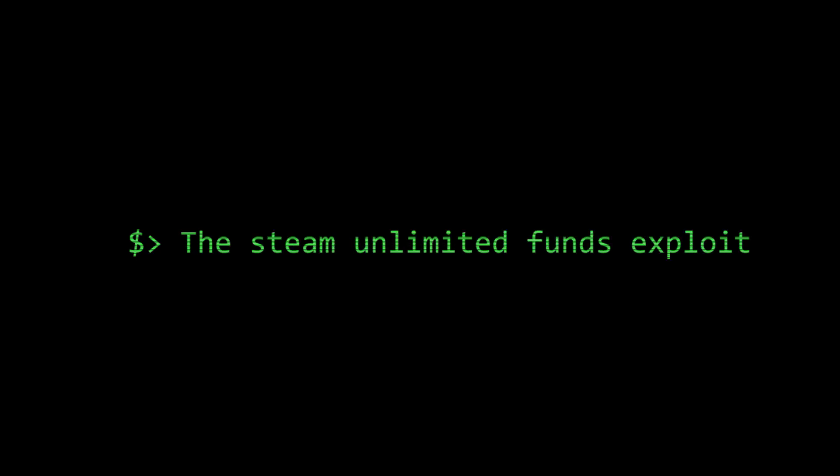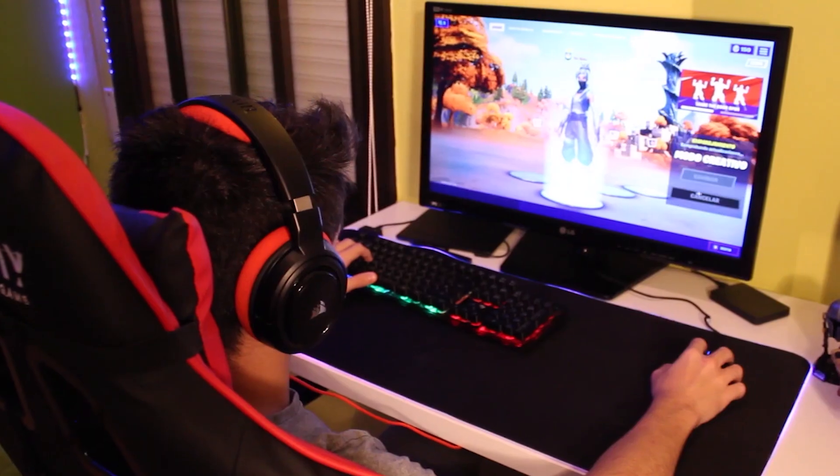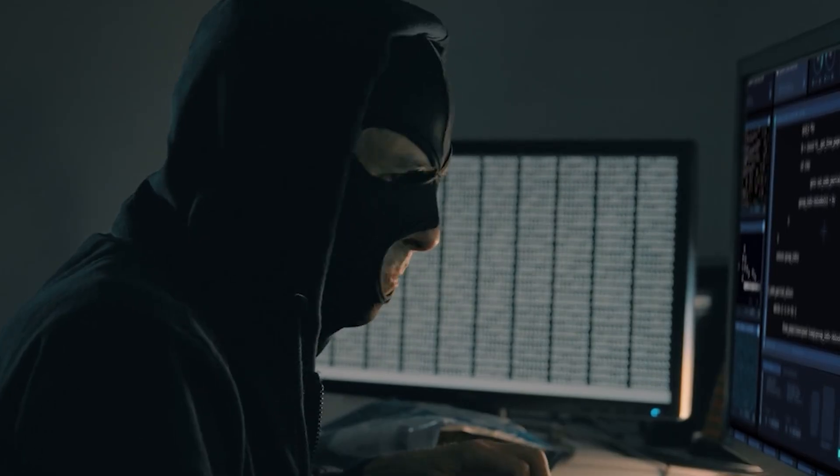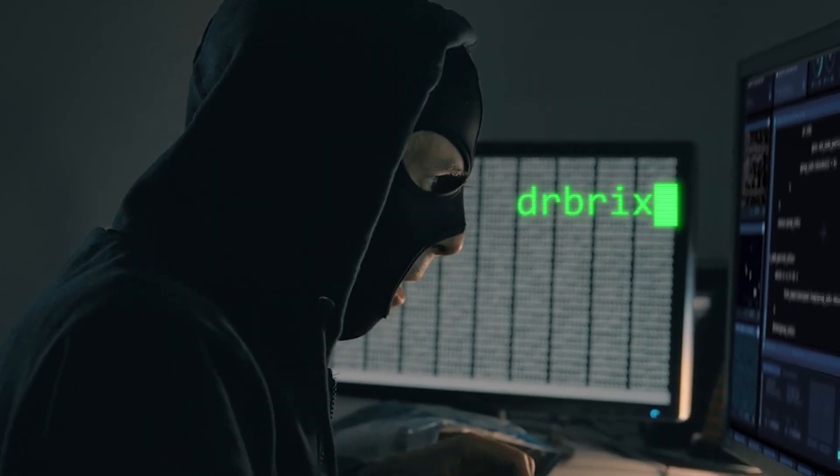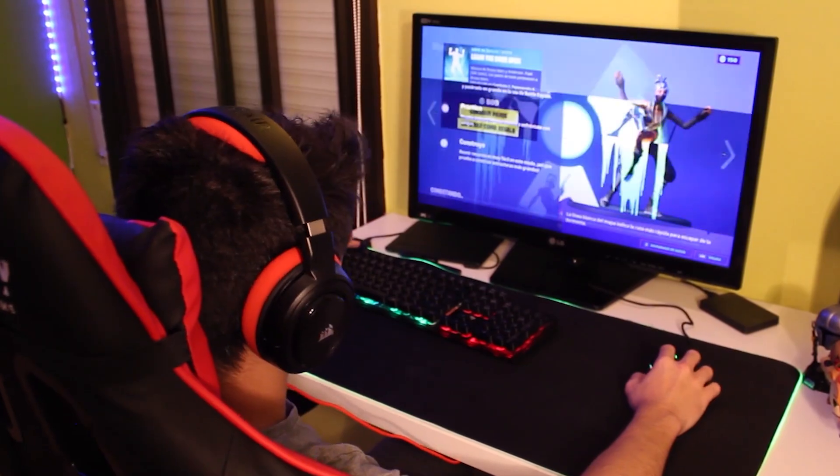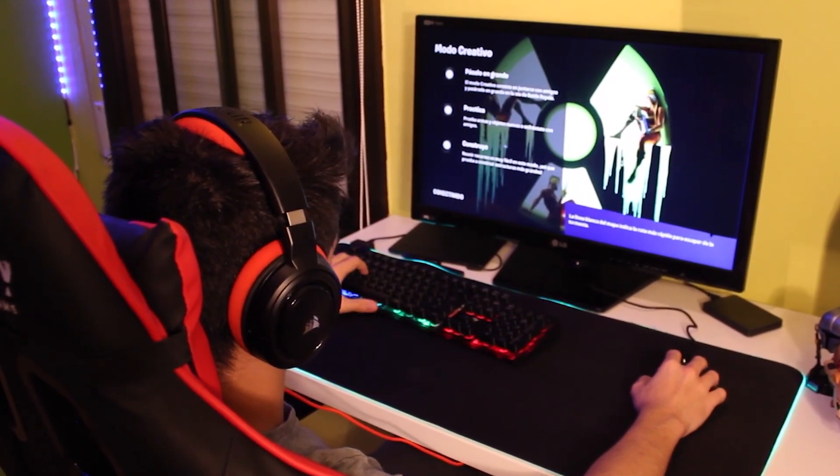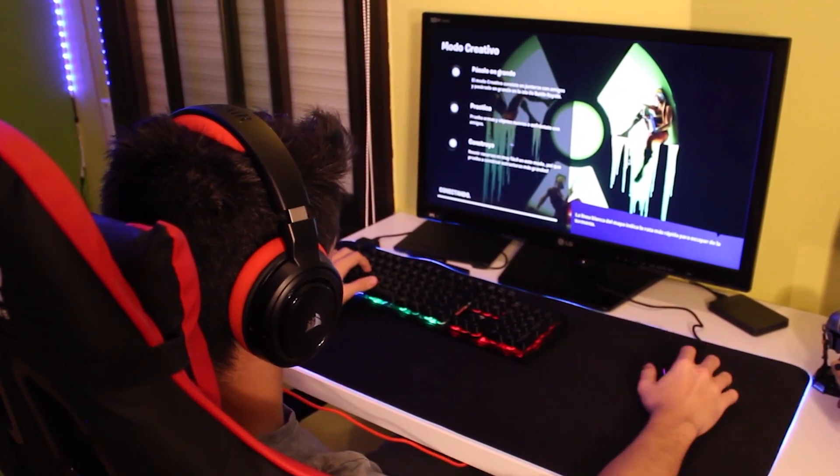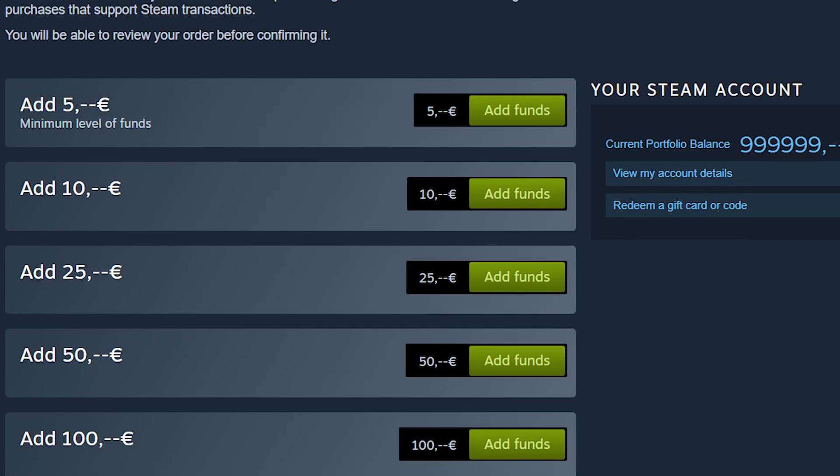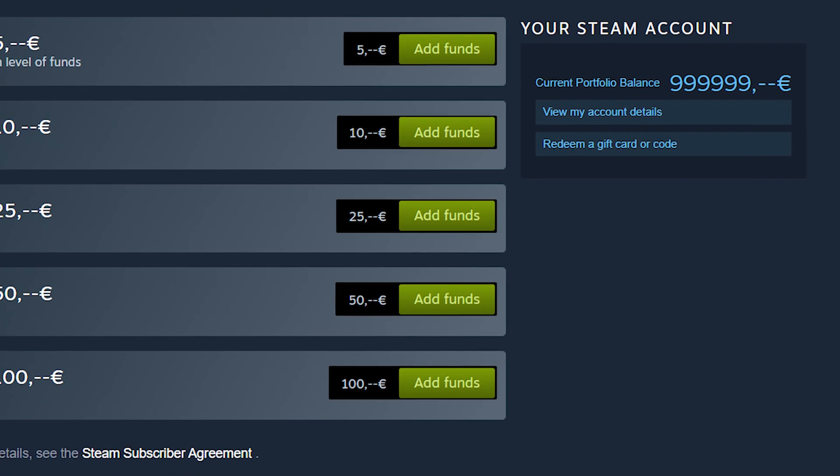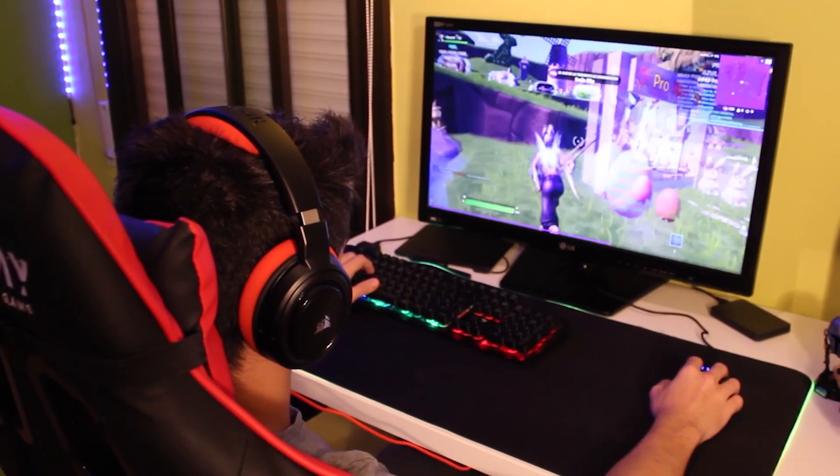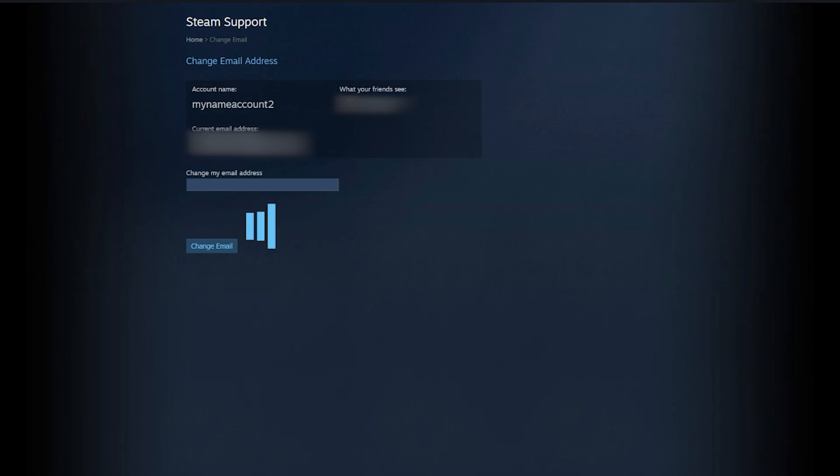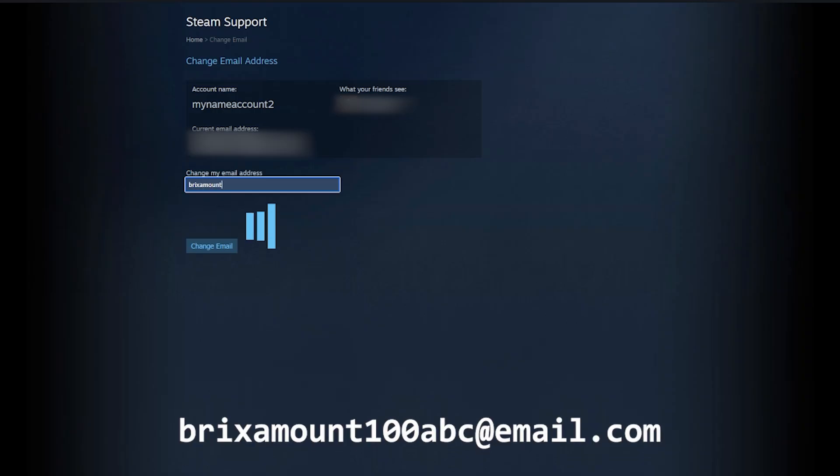Our third case takes us to the gaming world, where a hacker named Darbricks discovered what might be every gamer's dream turned nightmare for Valve. He found a way to add unlimited funds to his Steam wallet through an ingenious API parameter manipulation attack. The attack started with something seemingly innocent, changing his Steam account email address. Darbricks changed it to something like bricksamount100abc@email.com. That amount 100 part wasn't random. It was the key to the entire exploit.